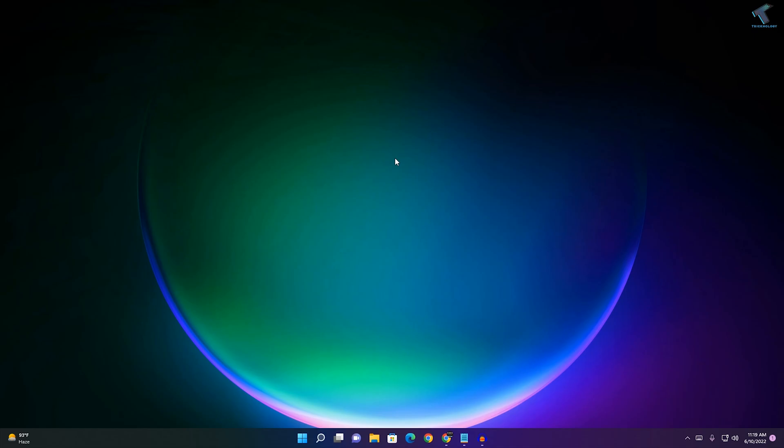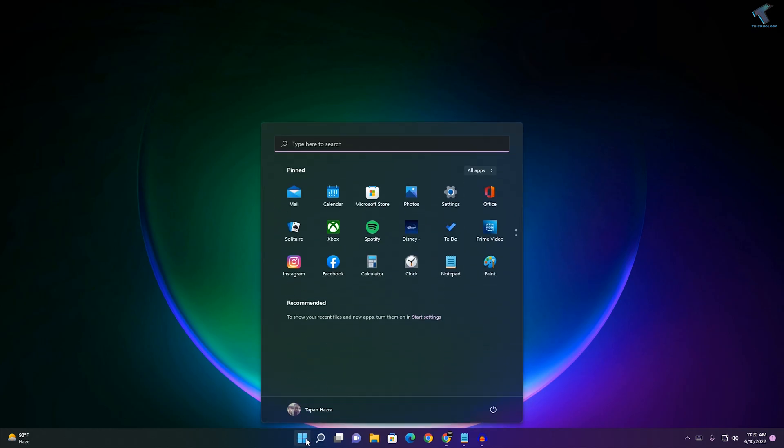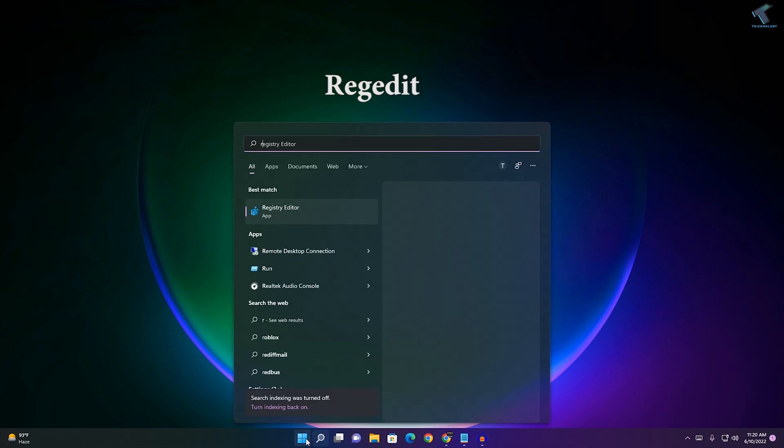Hey guys, welcome back to my channel Treknology. Today in this video tutorial, I will show you how to resize your taskbar icons. Just follow me. First, go to your start menu or search menu and type regedit.